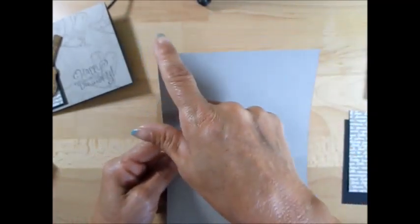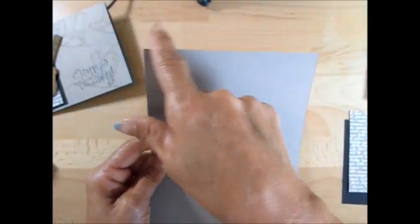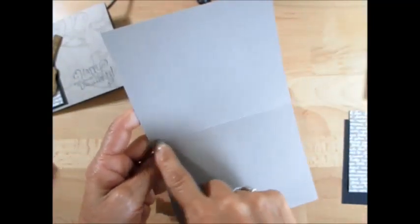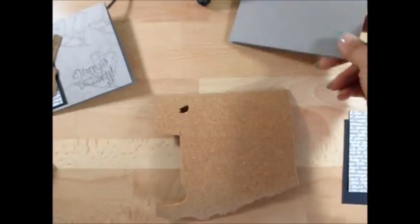Cardstock measures five and a half by eight and a half. Again, five and a half by eight and a half, score at four and a half, you get an A2 card.